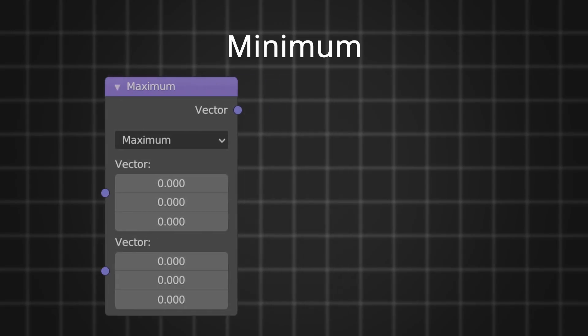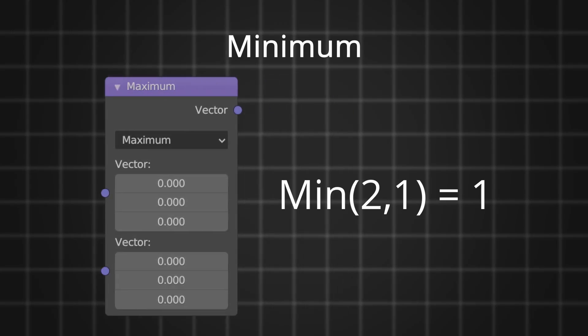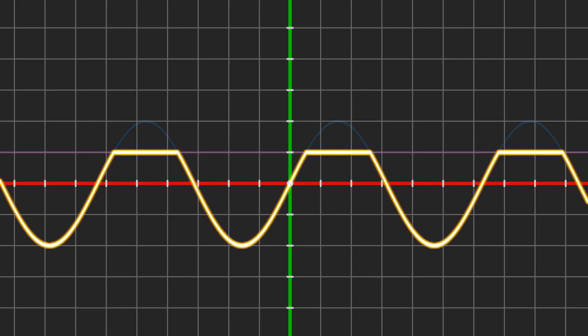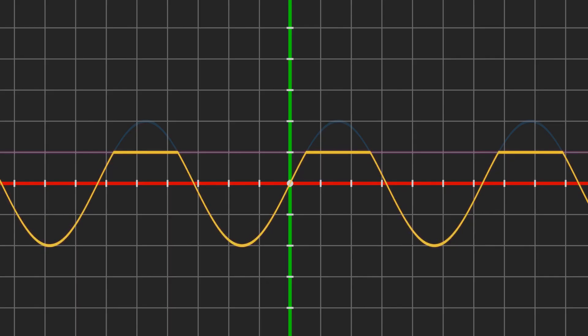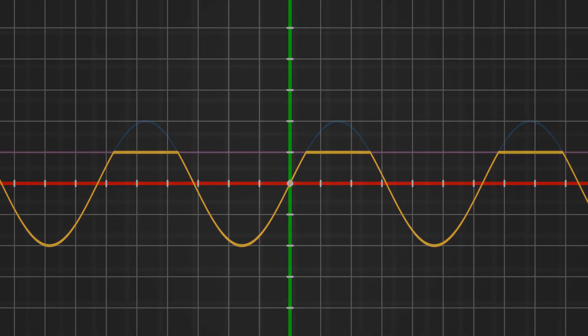Minimum outputs the lower of two values. Take a second and think about what minimum is doing graphically — all the lower graph values will show up in the output.